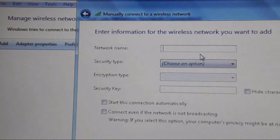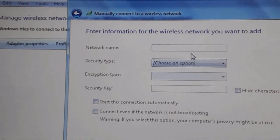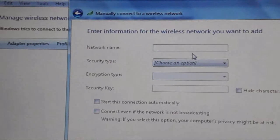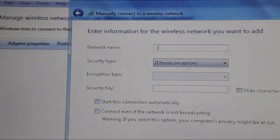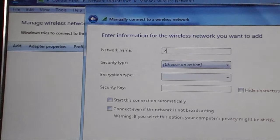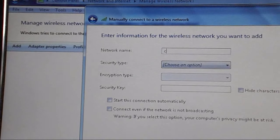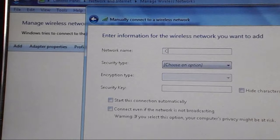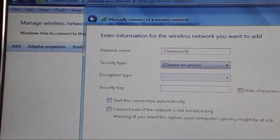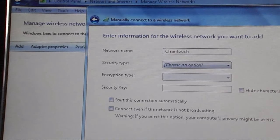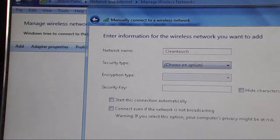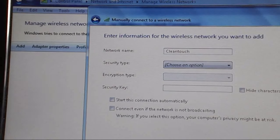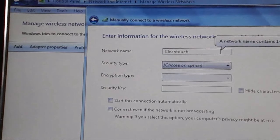You have to type the network address correctly. For example, I have Cleantouch here. Don't misspell it - just type the correct network address. For example, I have Cleantouch here.